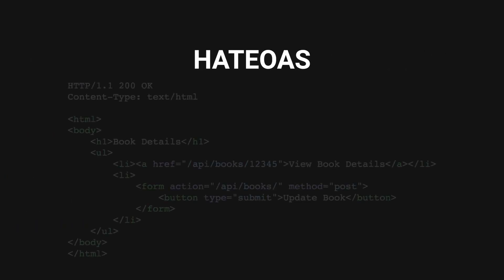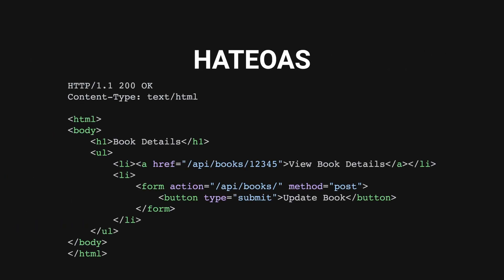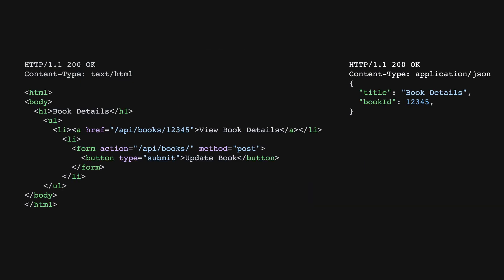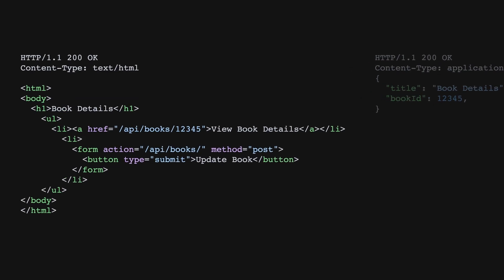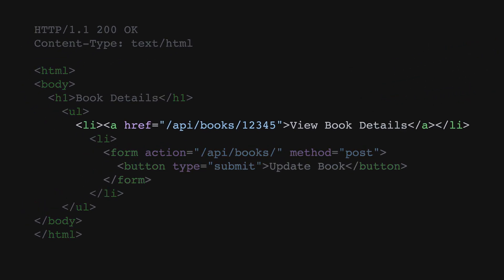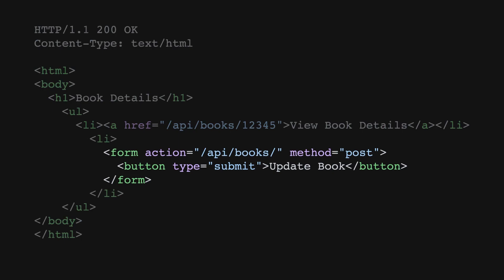The final constraint in a truly RESTful system is hypermedia as the engine of application state, meaning that the hypermedia representation of resources should indicate what actions can be taken next. For example, when comparing this HTML response with this JSON response, the HTML response is ready for the browser to render as is, and it also contains all the possible actions that a user can take.